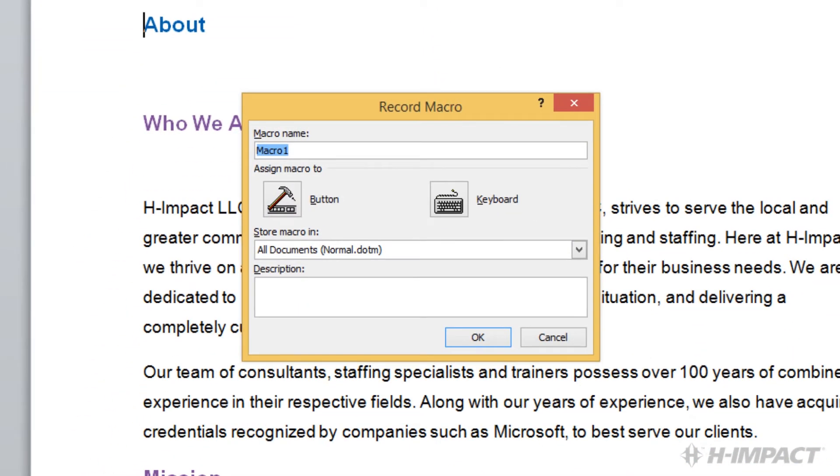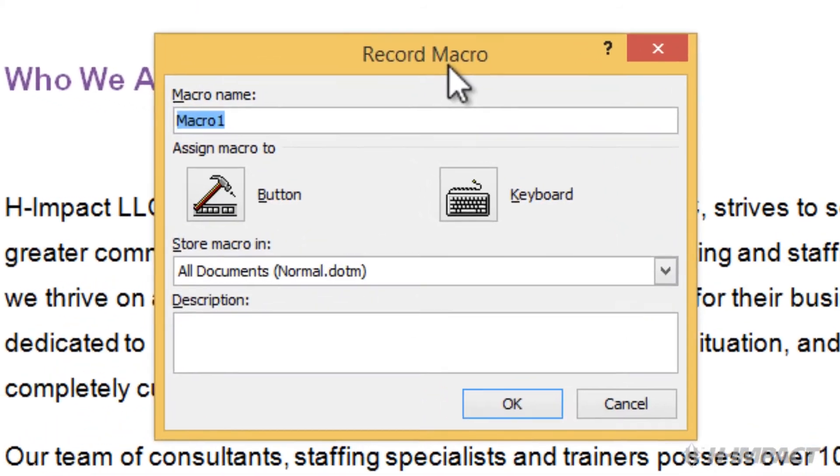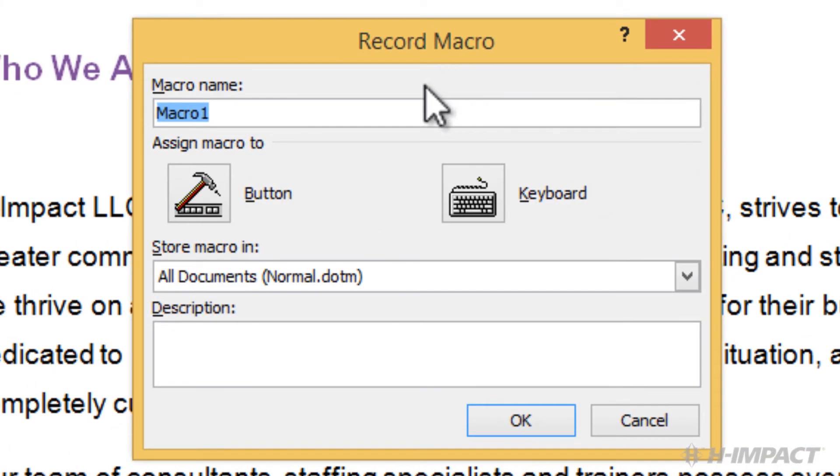Notice the Record Macro window is now available. We will name our macro, Change Font and Line Spacing.